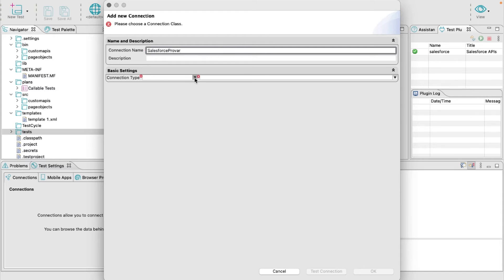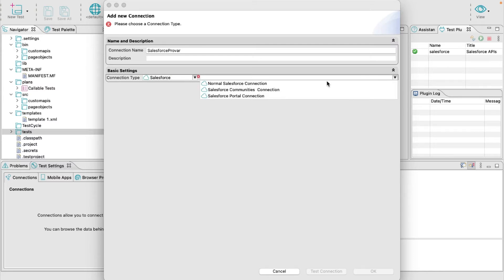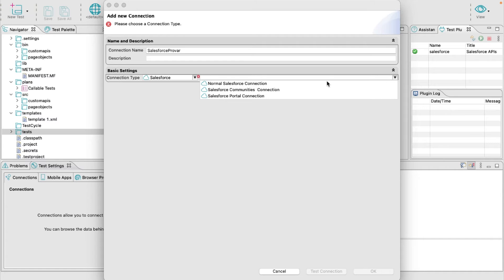Select the connection type as Salesforce, and in the drop-down, select Normal Salesforce Connection.